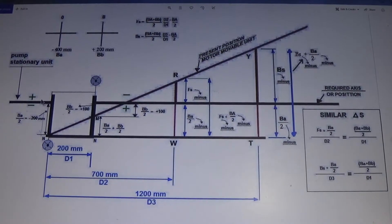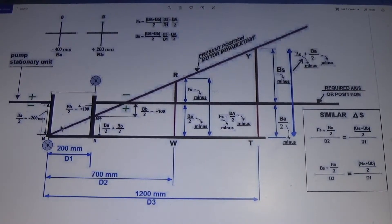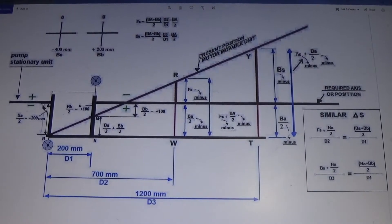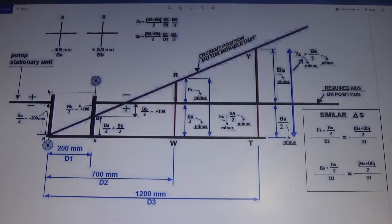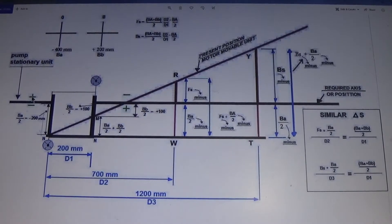The pump is the fixed stationary unit — we are not going to add or remove shims here. If the shaft passes from the bottom, that point on the lower side will be minus. If the shaft point falls in the upper area, then it will be plus. So we put plus here and minus here.